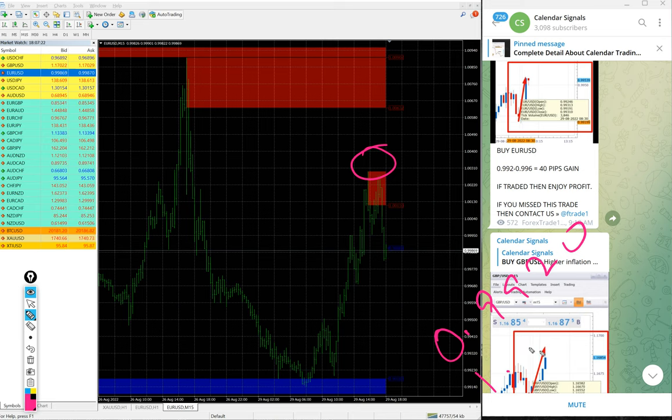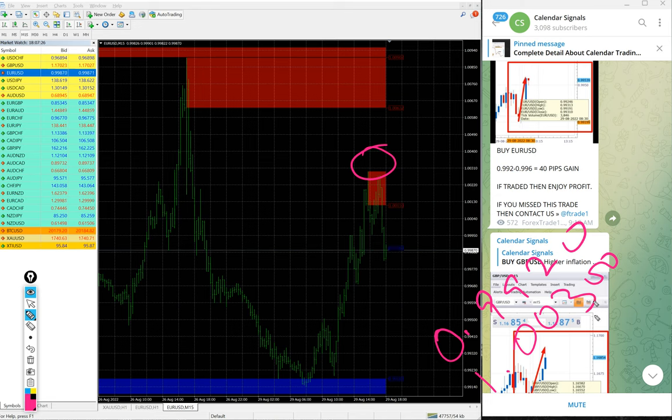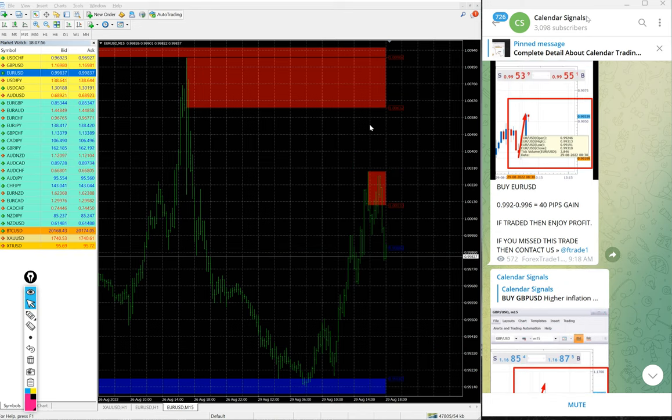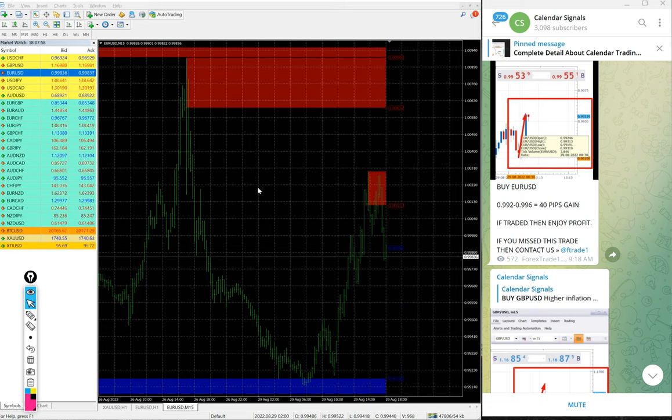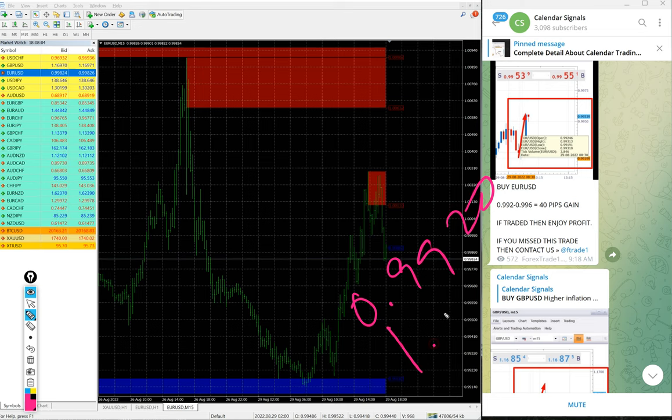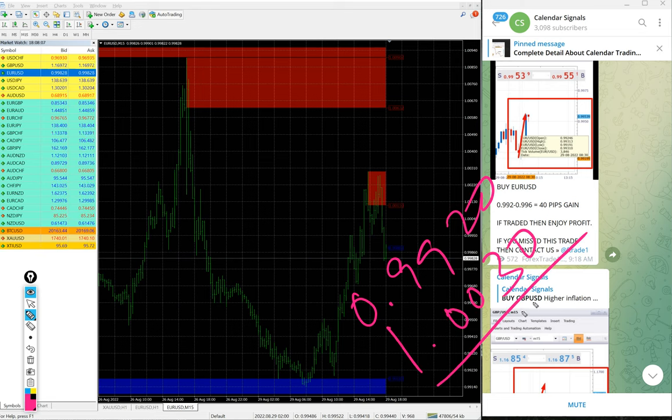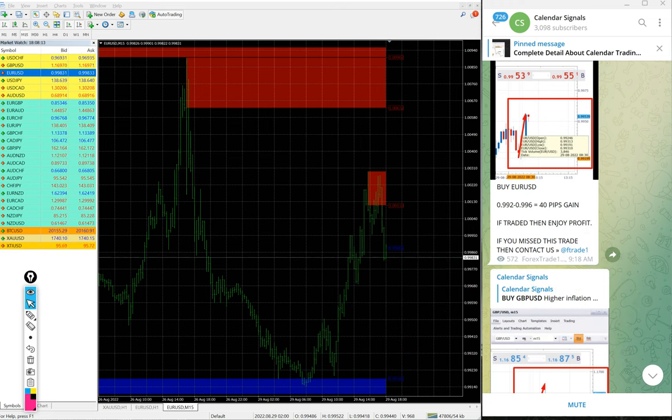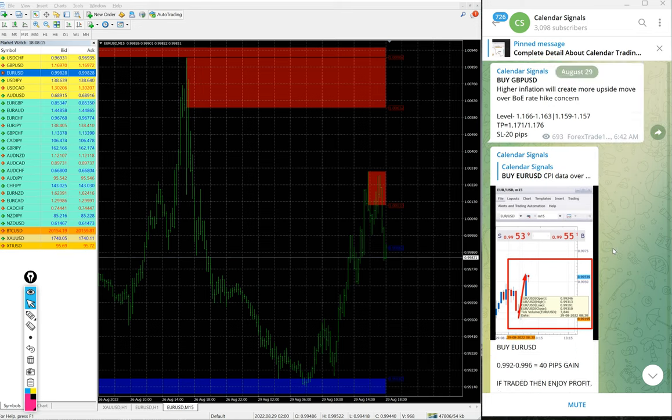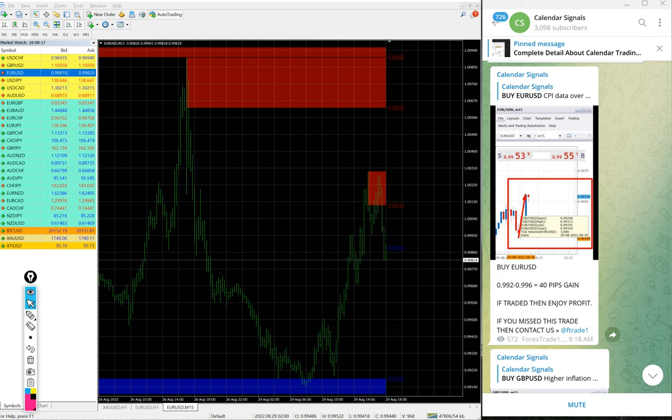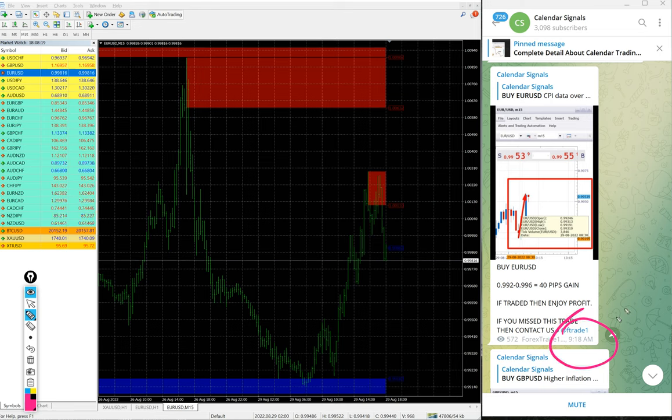1.003, so 110 pips gain. 0.9920 entry, 1.003, so 110 pips gain on buy EUR/USD signal we gave today.